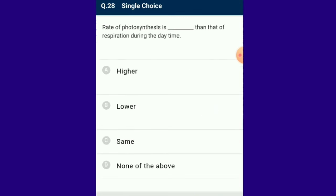Question number 28: The rate of photosynthesis is higher than that of respiration during the daytime. The answer is option A: higher. In plants containing chlorophyll, both photosynthesis and respiration occur. In bright light, photosynthesis is the dominant process and plants produce more food than they use during respiration. At night or in negligible light, photosynthesis almost completely ceases and respiration is the dominant process.